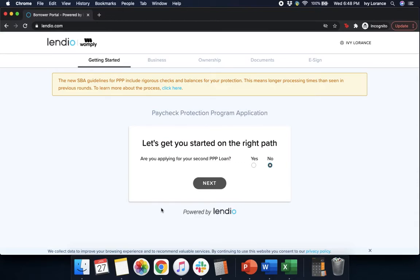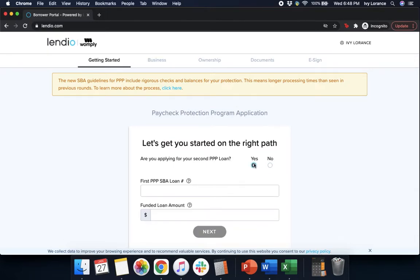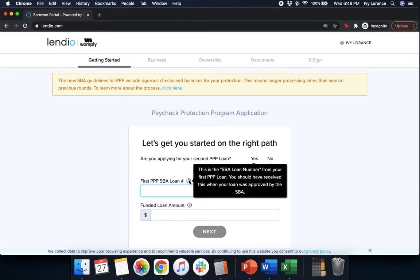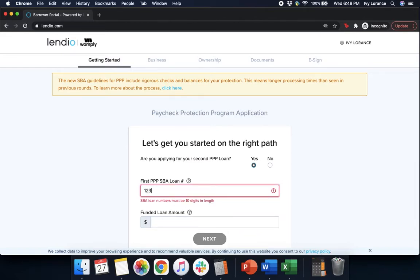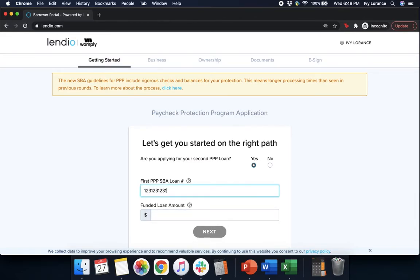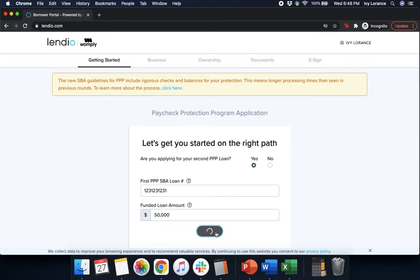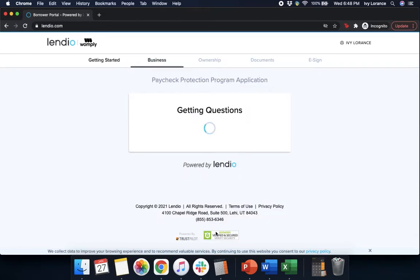After that it's going to say let's get you started on the right path. It's going to ask, are you applying for your second PPP, yes or no? We're going to click yes because that's what we're doing in this particular case. Then it's going to ask us for our first PPP SBA number. This is the ten-digit number associated with your last SBA account and the total funded amount for your particular application. Once you've entered those directly into the system, simply press next.